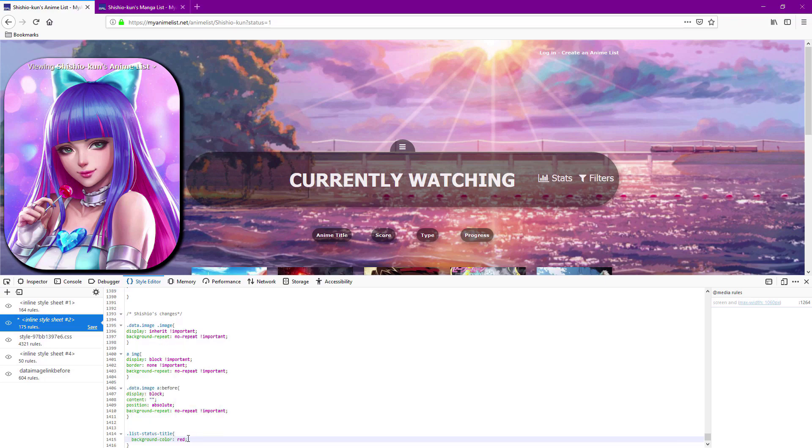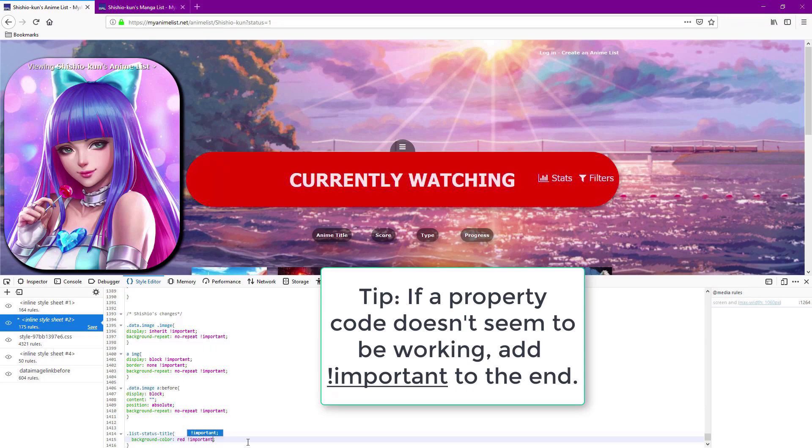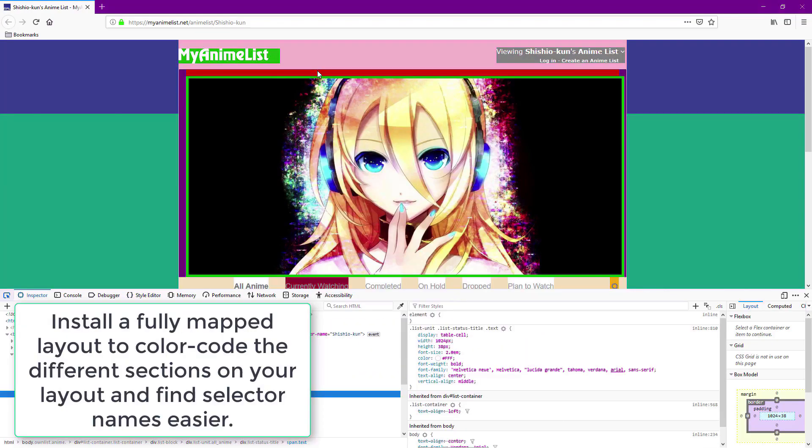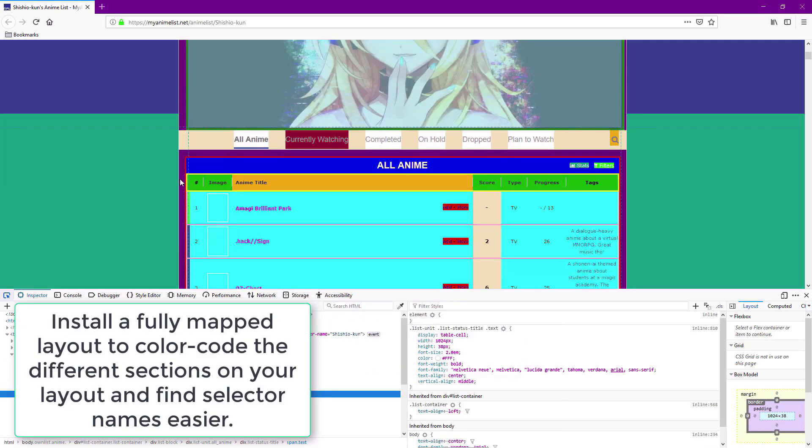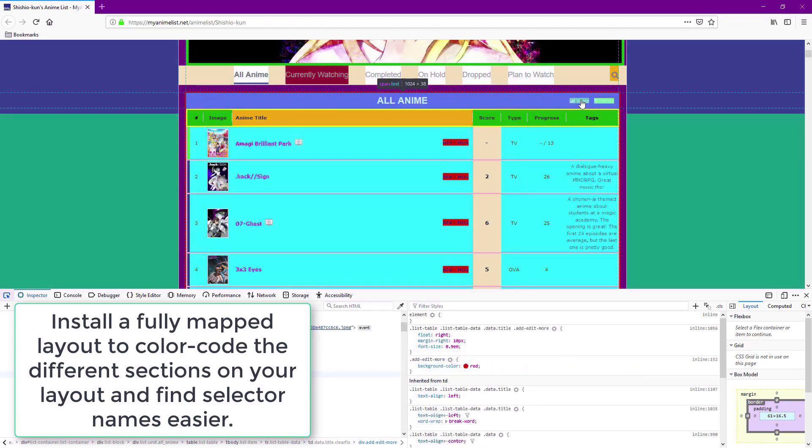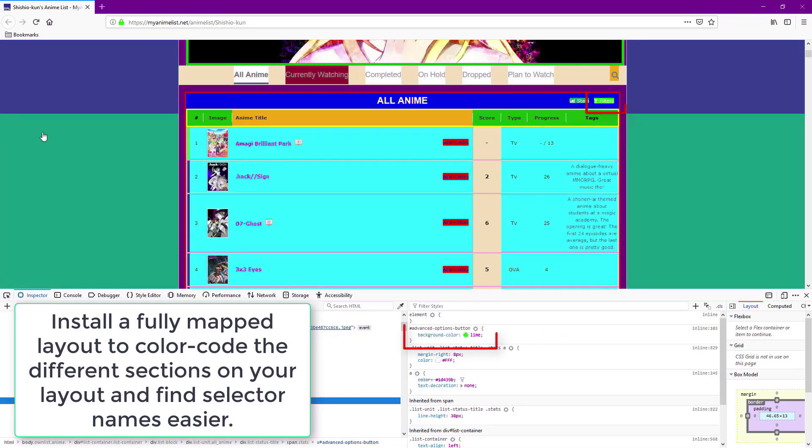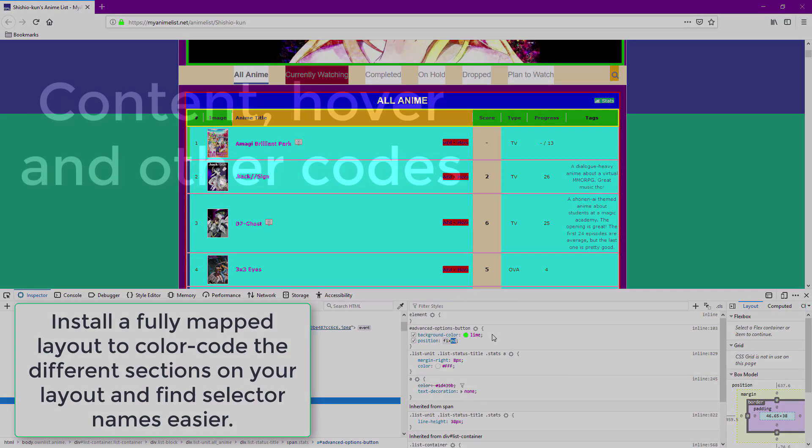As a tip, remember that if a property code doesn't seem to work like here, just add exclamation mark important at the end. You can also try our fully mapped layouts to make selectors easier to find since all sections are color coded and many selectors are already added to the CSS file.